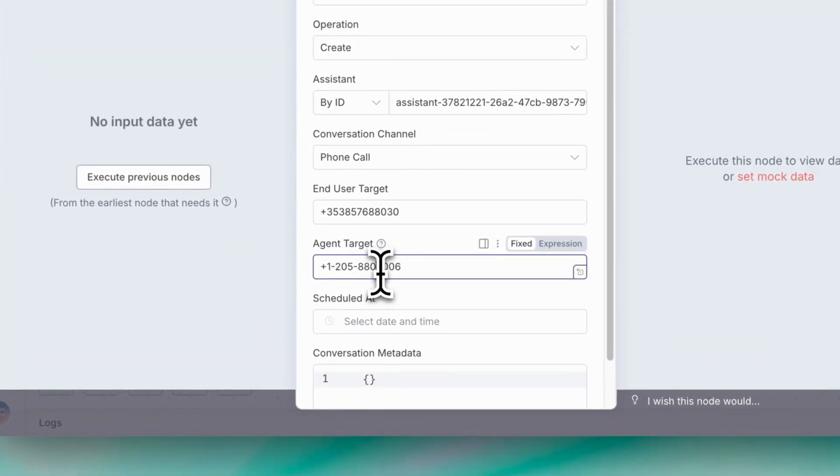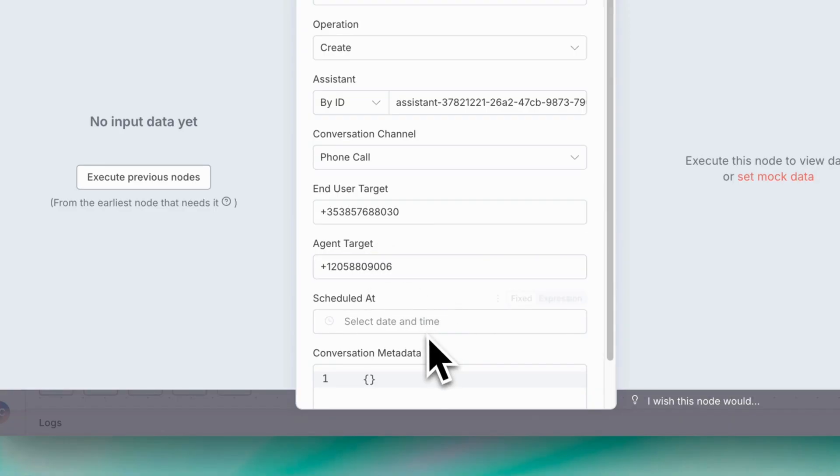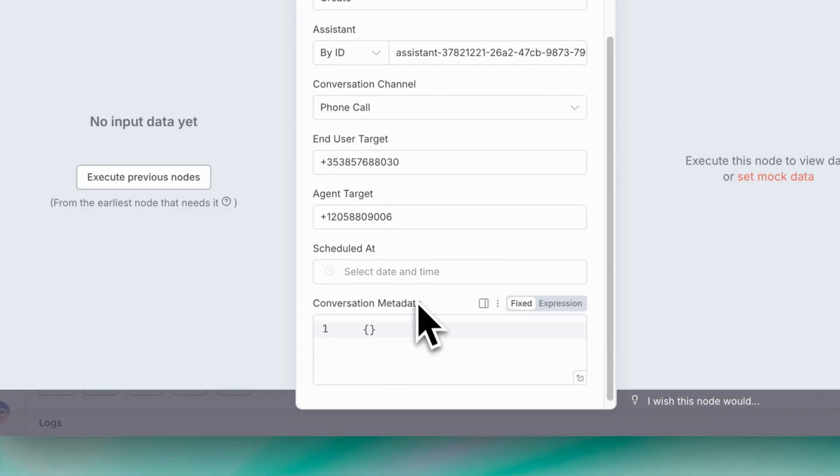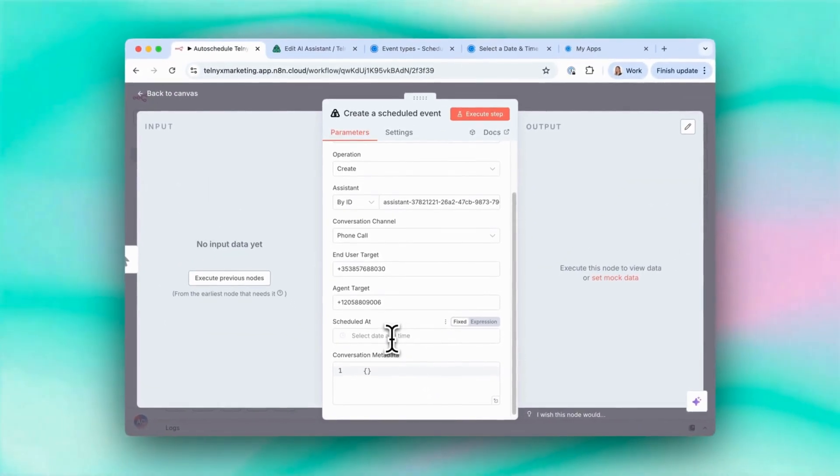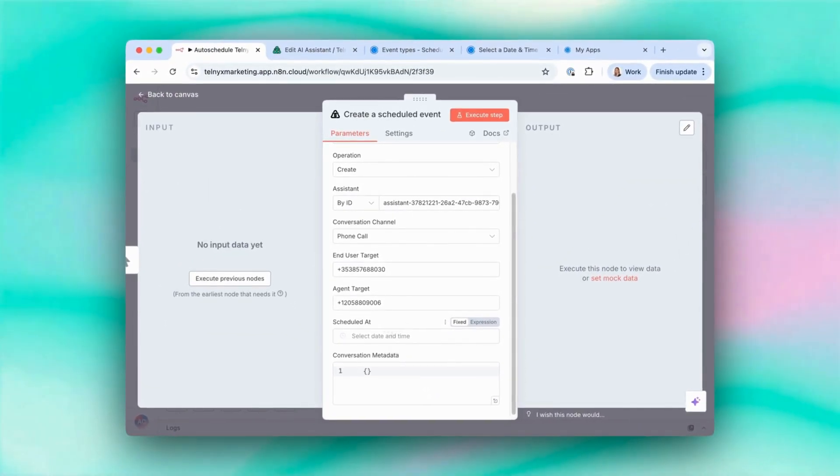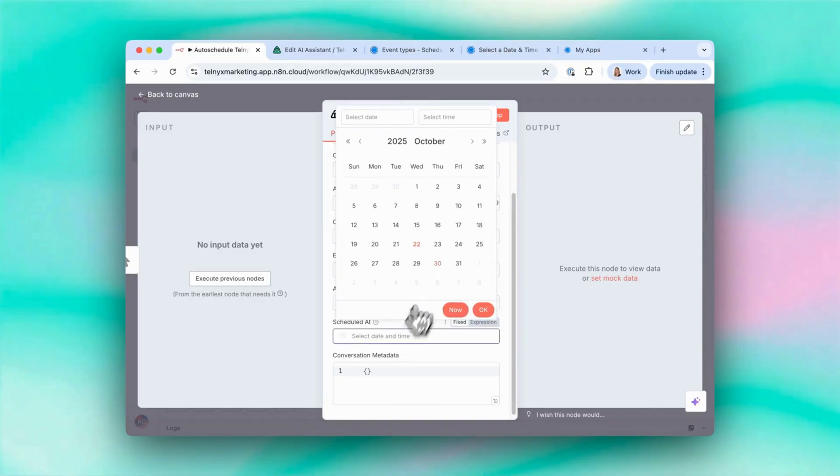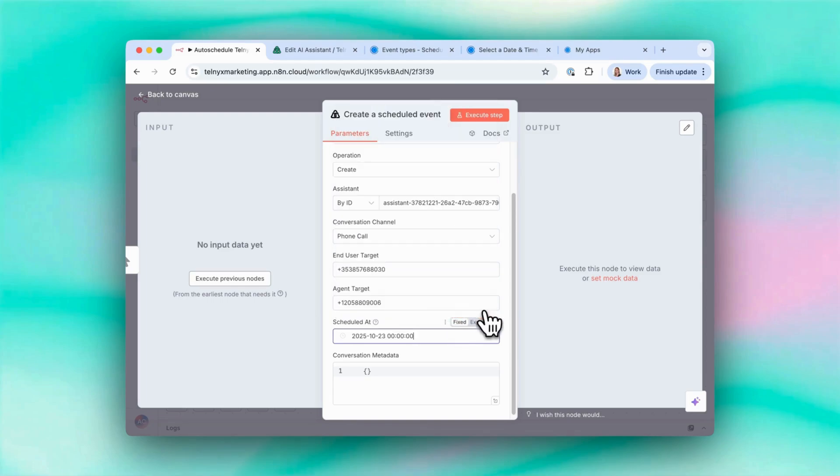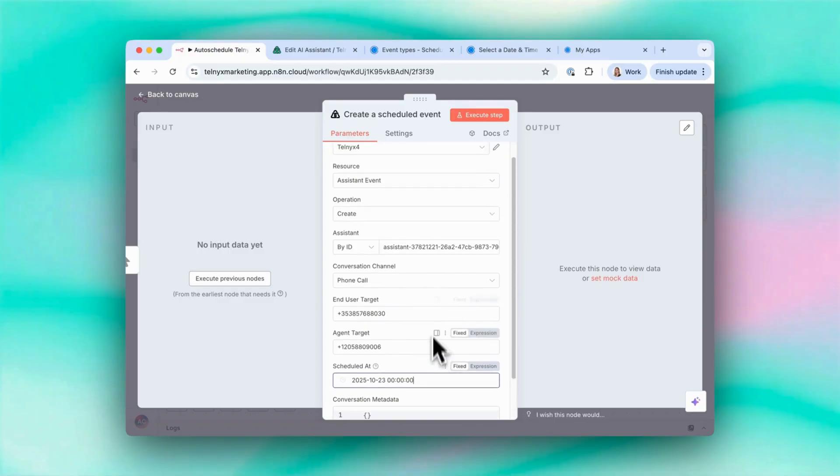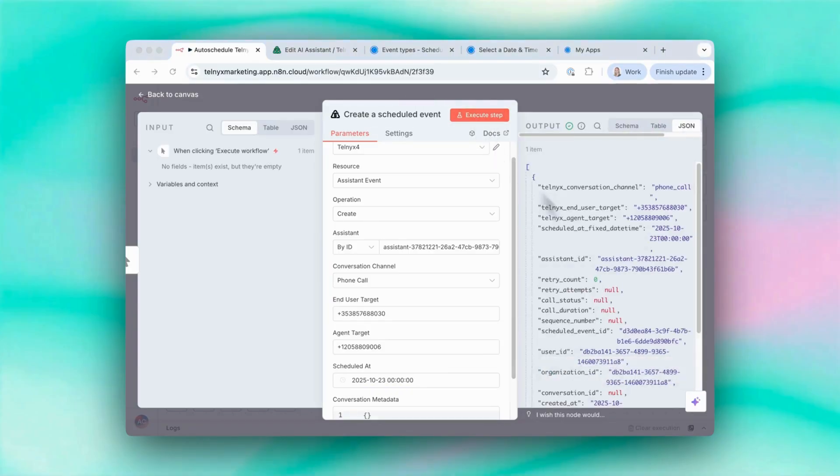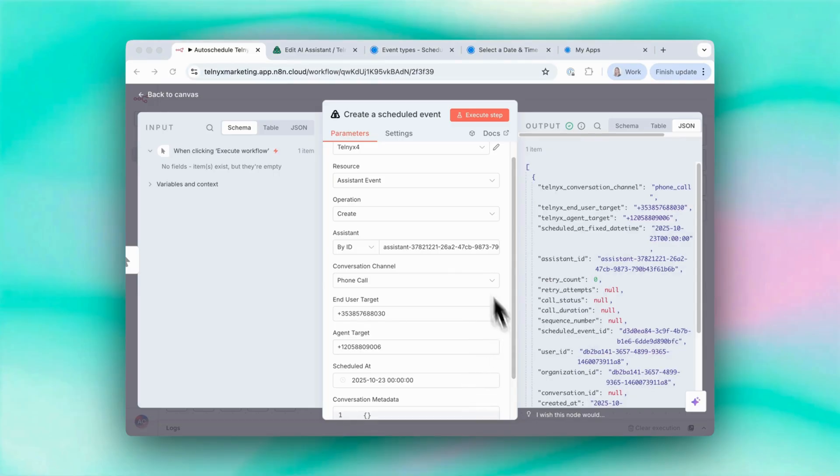Going to remove the hyphens just to have the number. And then scheduled at. Again, this is a value we'd probably want to bring from existing nodes in production, but I can just put in manually a time here just to test it out. And then when I click execute step. So this call has now been scheduled and the agent will call this number at the time here.